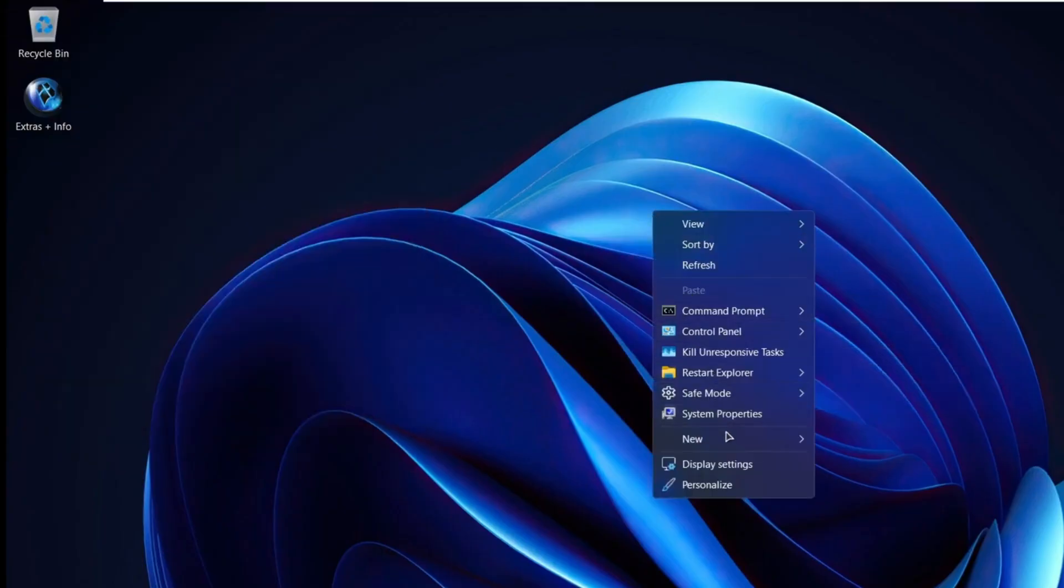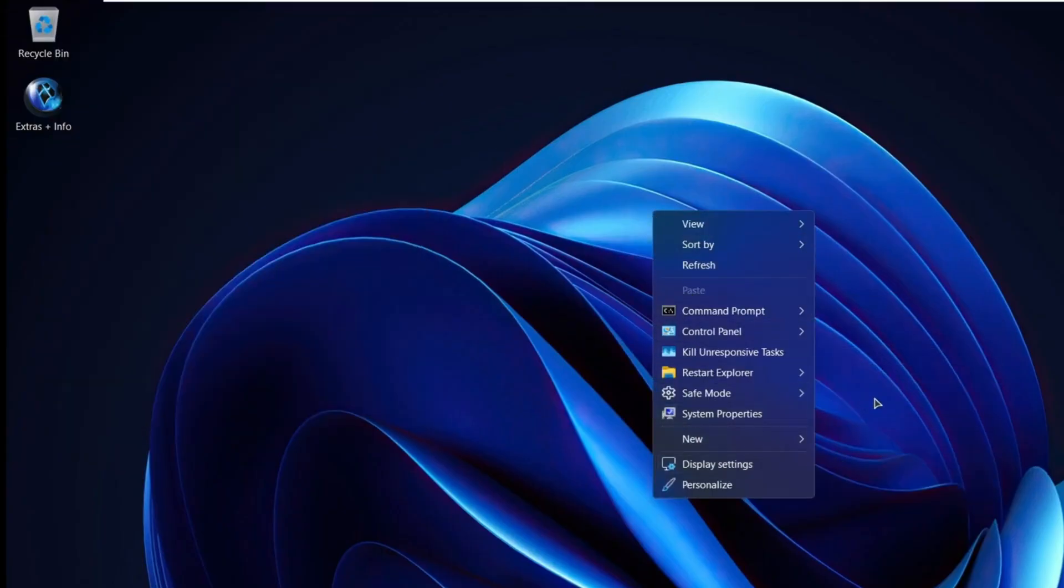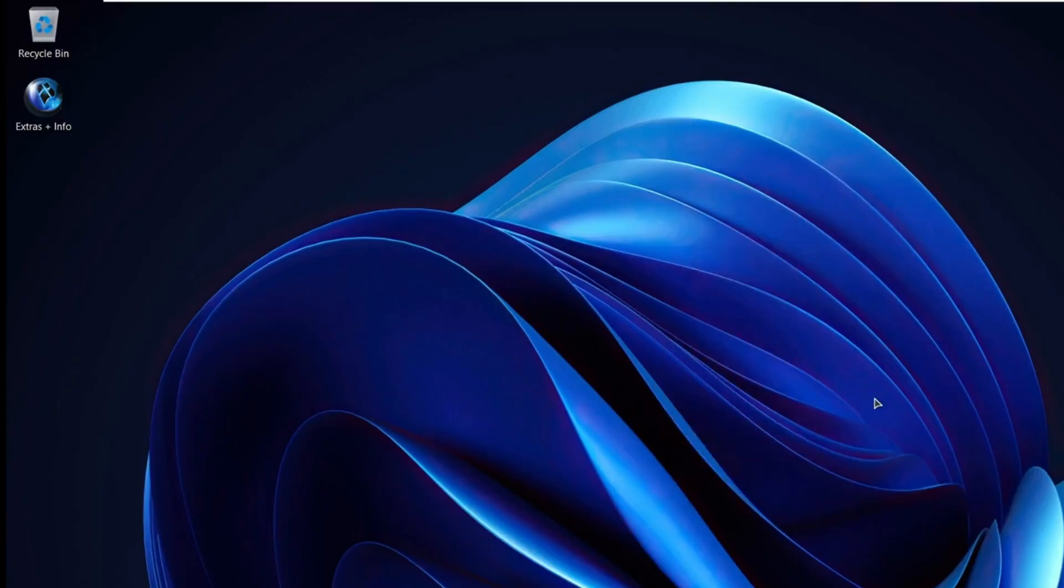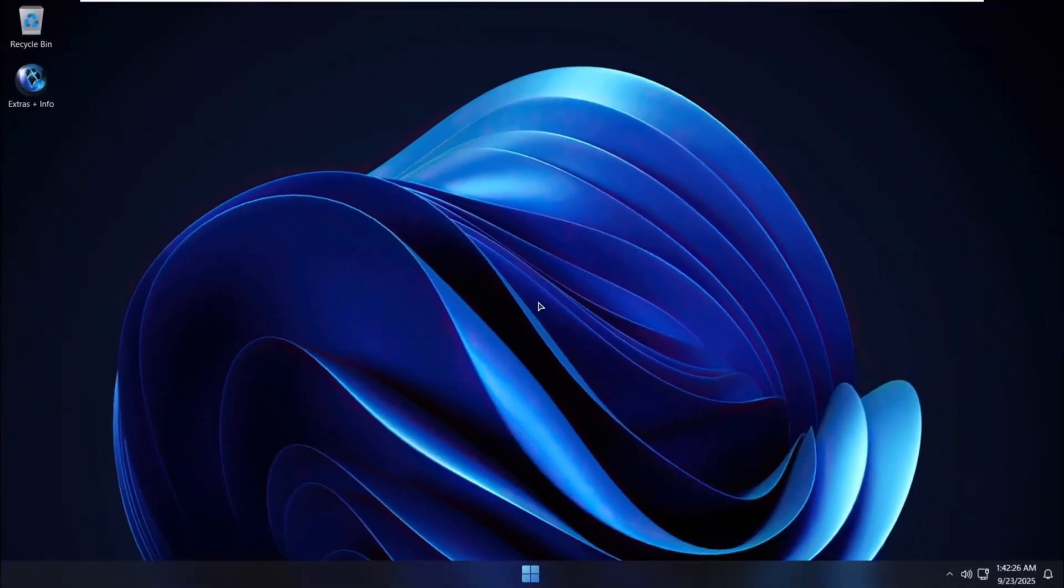Alright guys, that's it for this video. Thanks for watching, and if you found it helpful, don't forget to subscribe for more tech tutorials. Enjoy your fast, clean, and lightweight Windows setup with Windows X Lite. That's all for today guys.